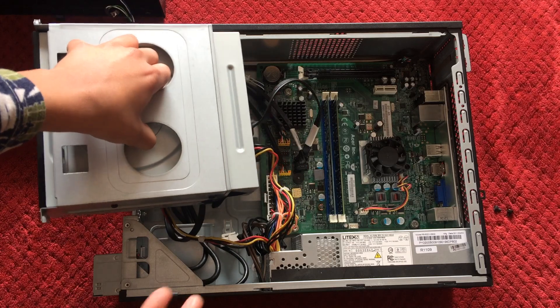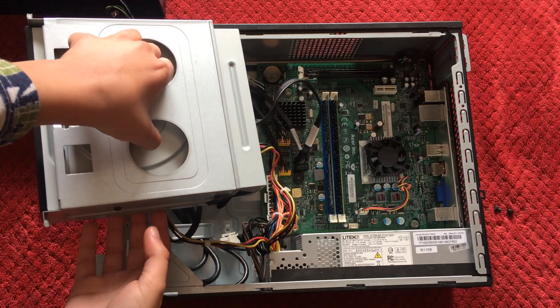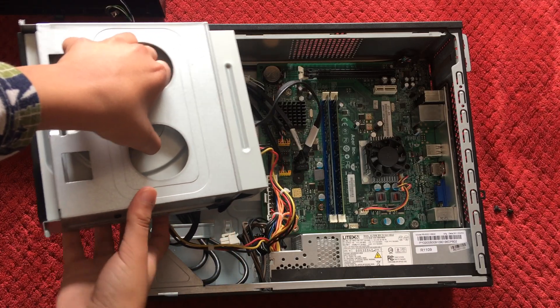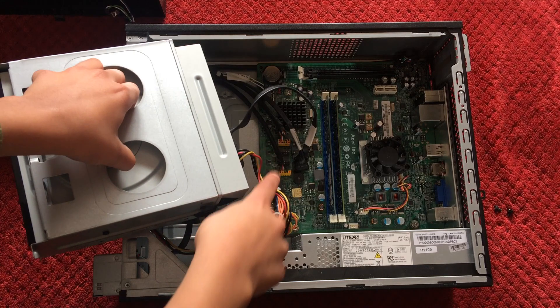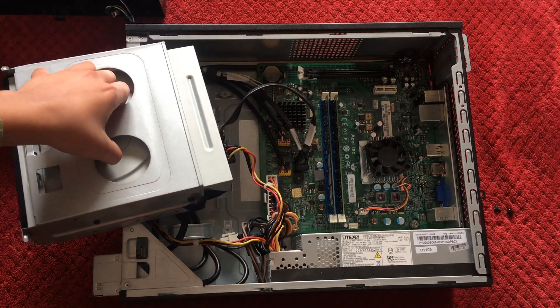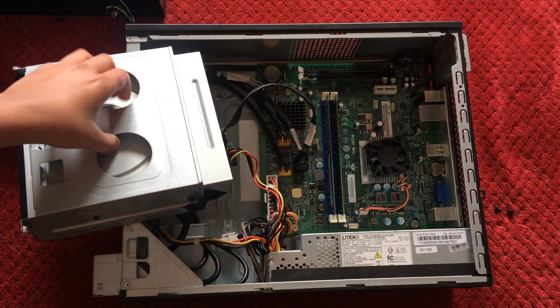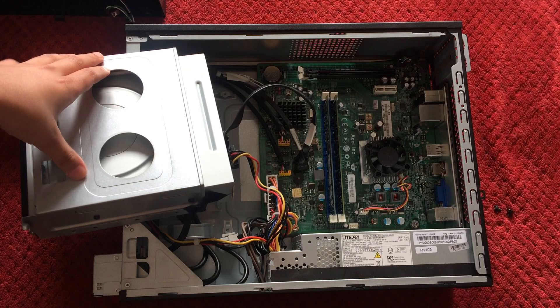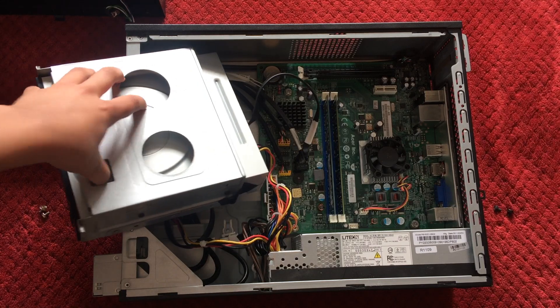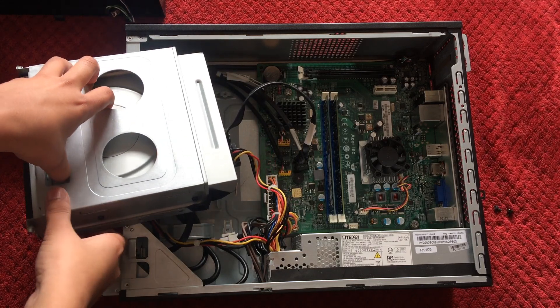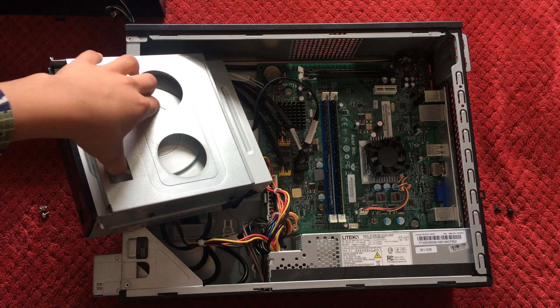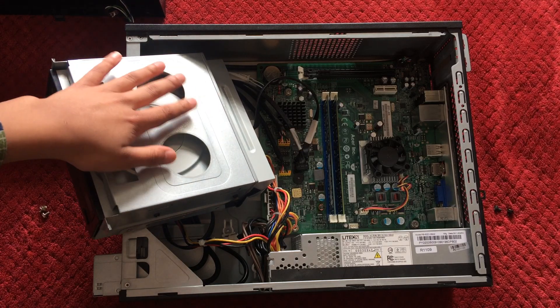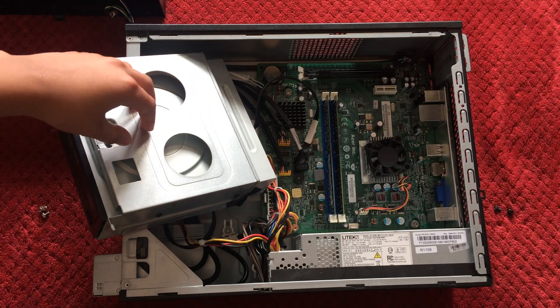But wait. This DVD drive has the hard drive underneath it, and this is connected to the motherboard. So do not remove it, and just set it aside, like this. And if it just keeps moving, then just set it in a position where it doesn't move, like this.